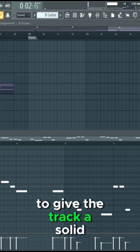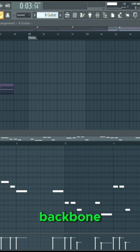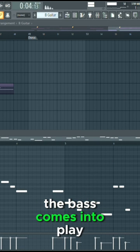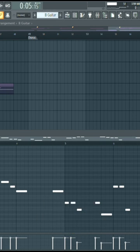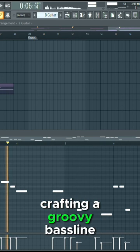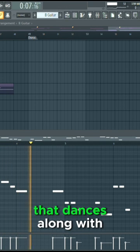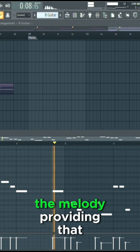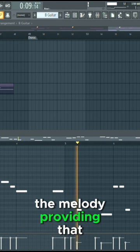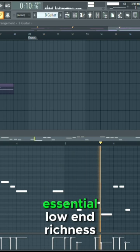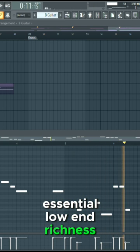To give the track a solid backbone, the bass comes into play, crafting a groovy bass line that dances along with the melody, providing that essential low-end richness.